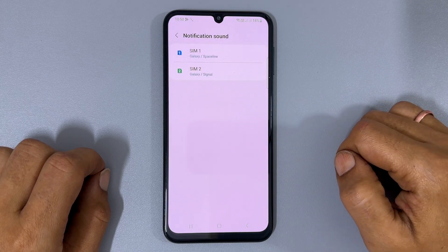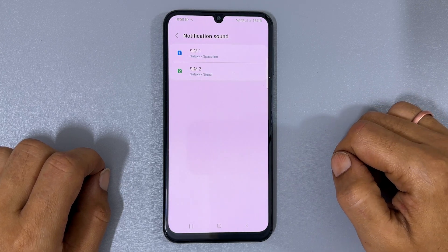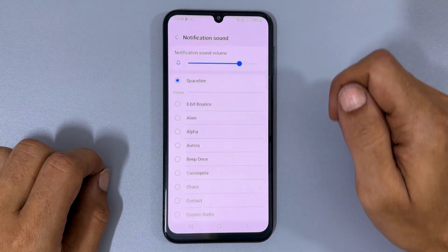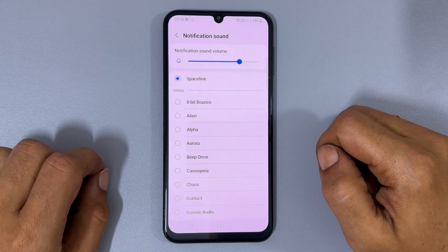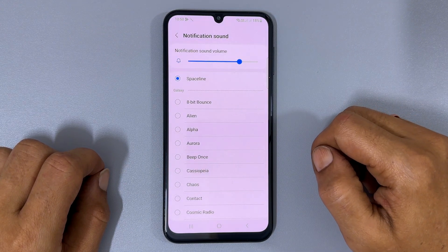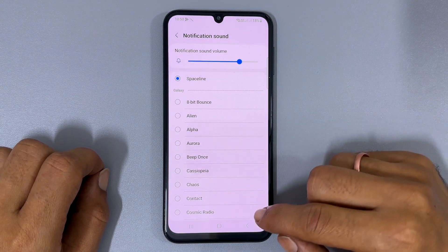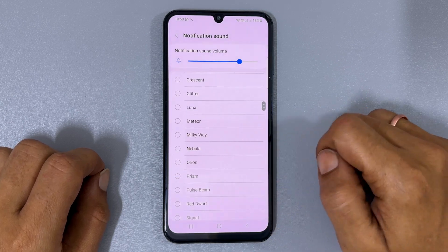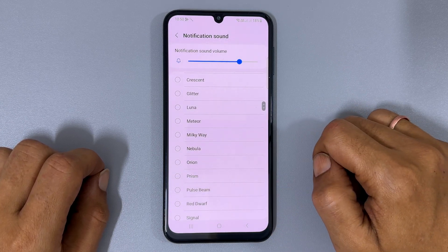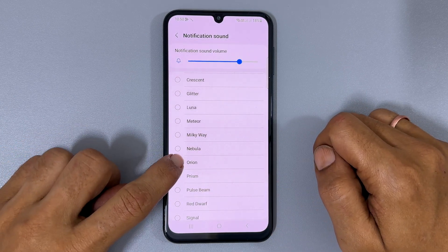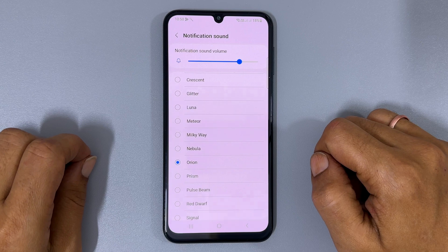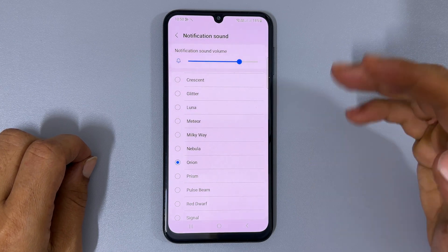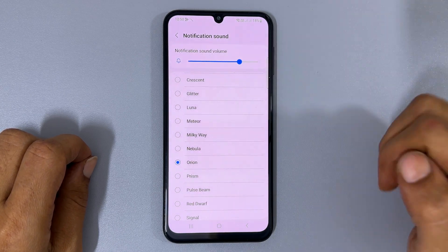If you have a dual SIM, choose the SIM for which you would like to set a custom notification sound. This page displays all of the preloaded notification sounds. Simply tap the sound you would like to use as your notification tone, and it will become your new default notification sound.